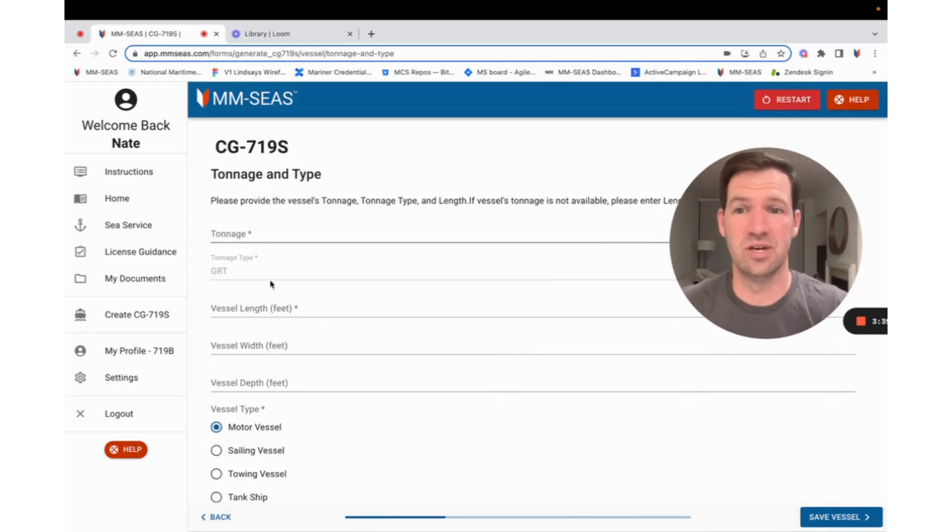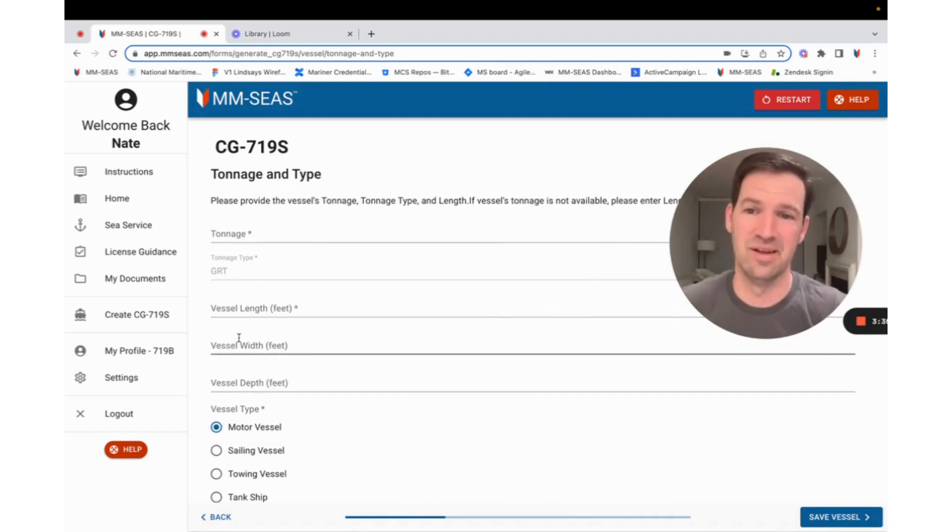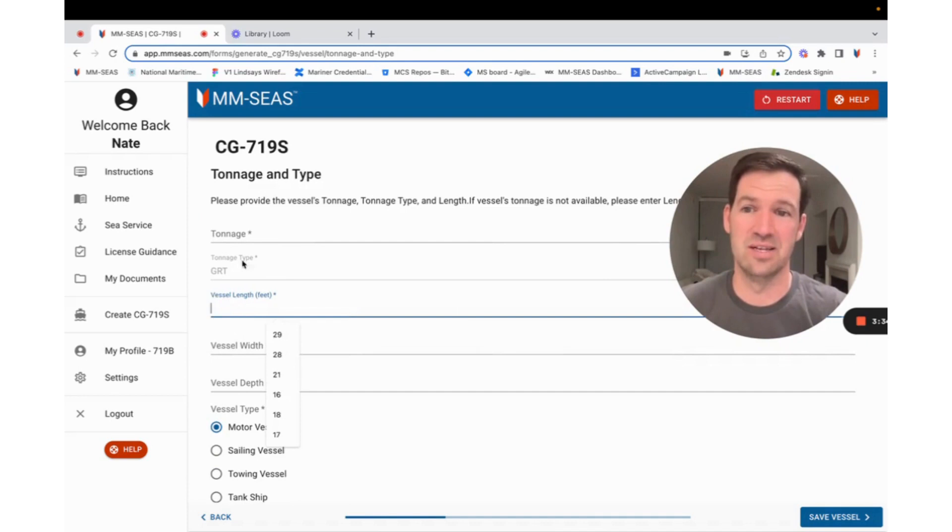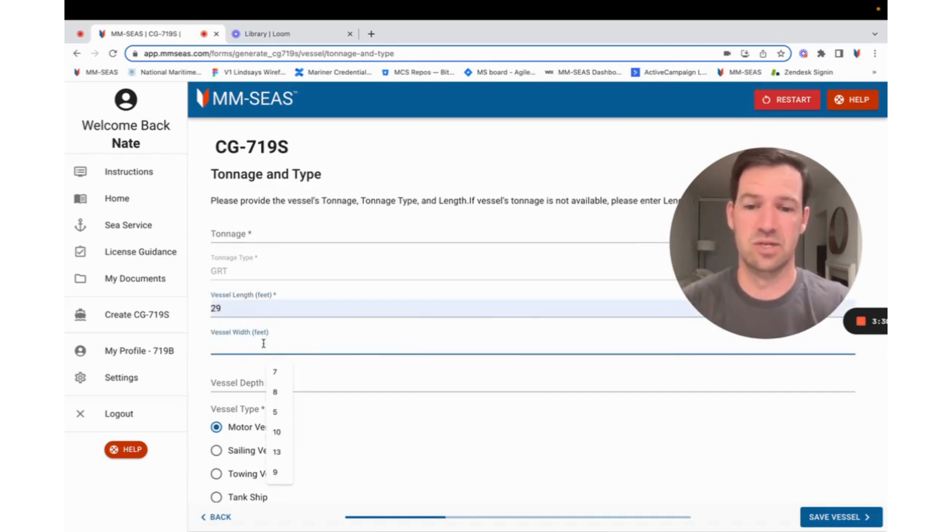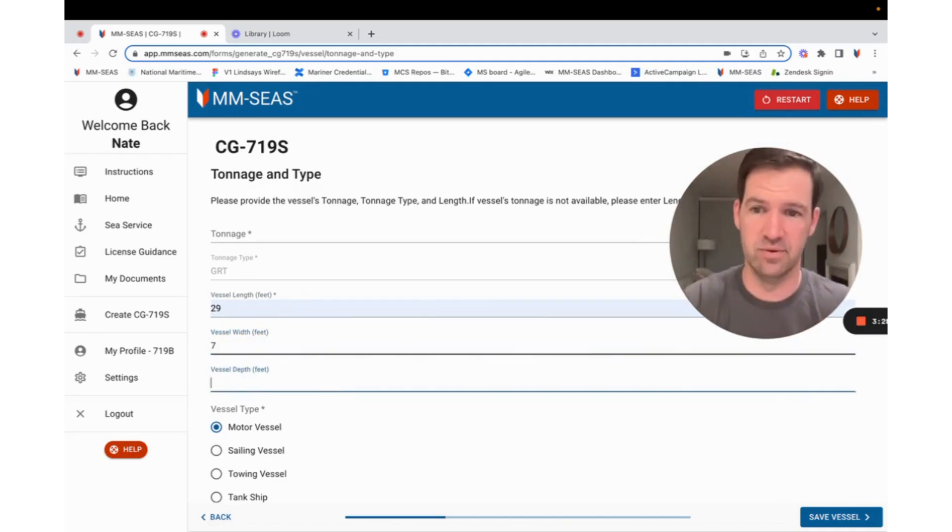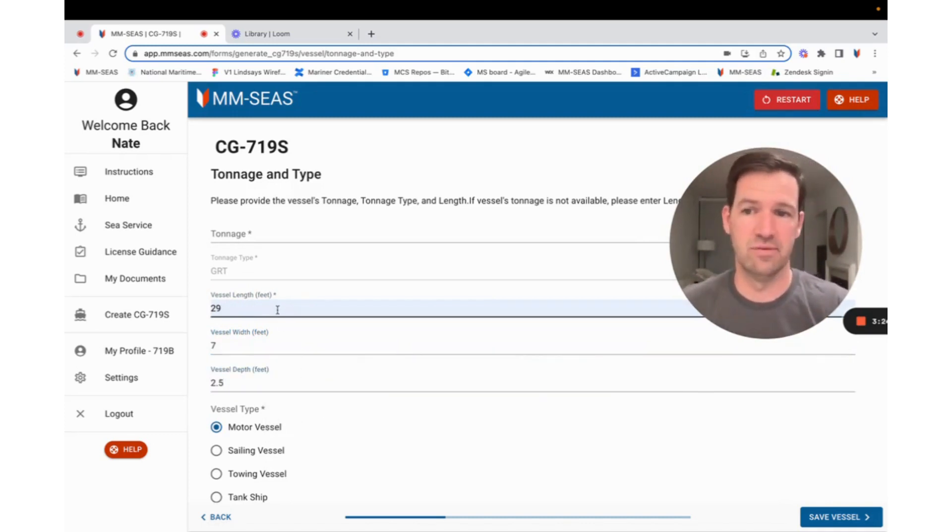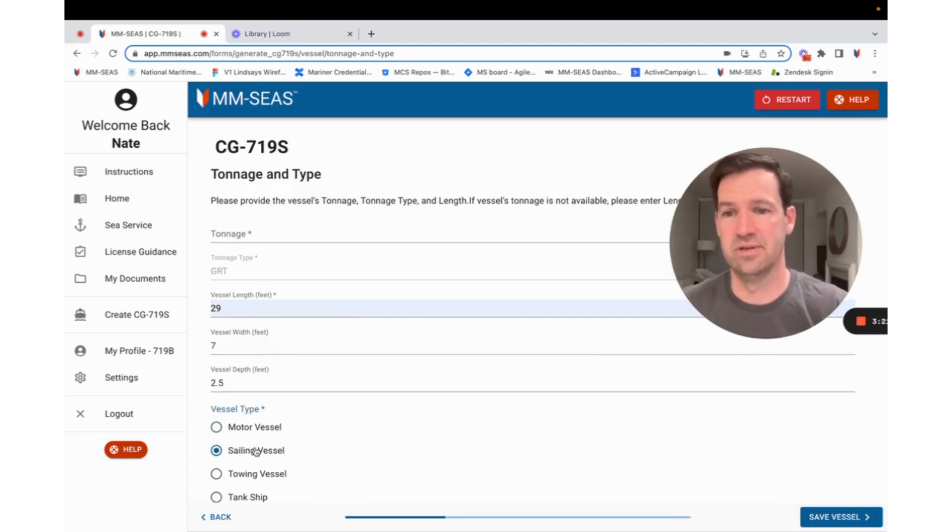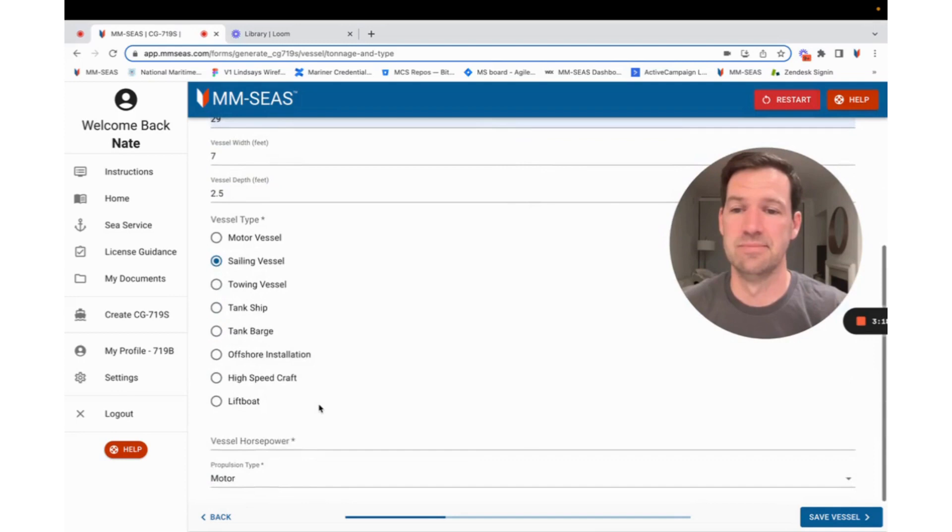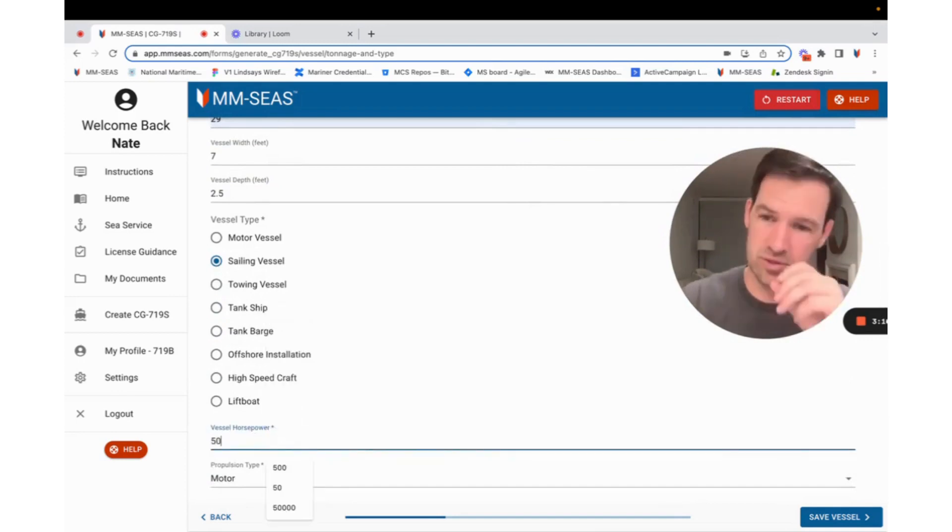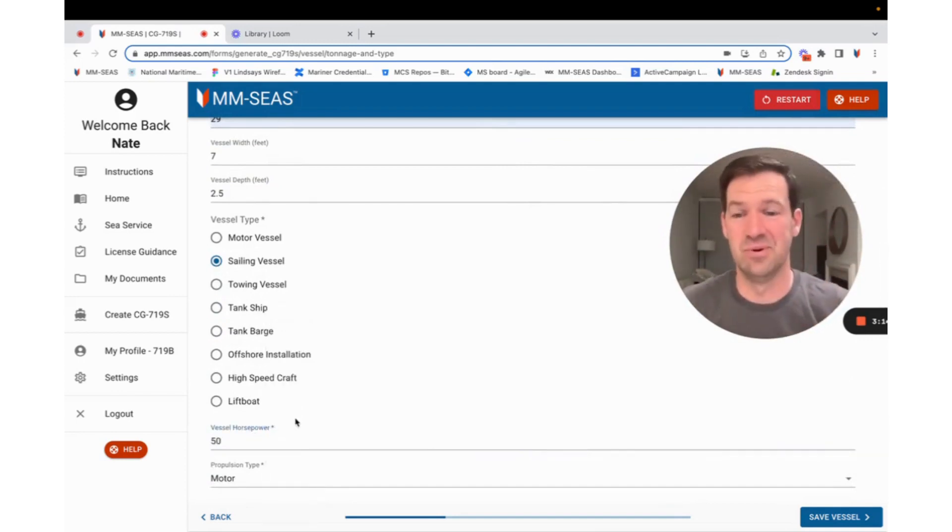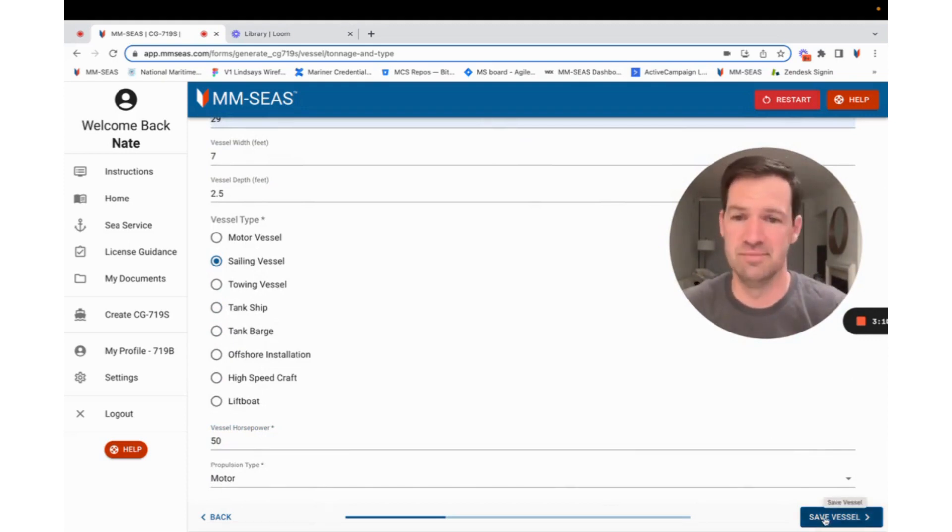Next, you can put in your tonnage, your length, foot, and your width and your depth, and then what kind it is. If you don't know your tonnage, totally okay. So this one, say it's a 27-foot boat, 7-foot wide, and it draws 2.5 feet. 29-foot long, 7-foot wide, 2.5-foot deep sailboat. It has a 50-horsepower engine on the back. If your boat doesn't have an engine on the back and you just sail it around, you can just put one in. Totally fine.